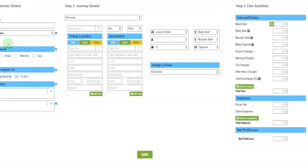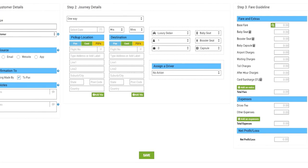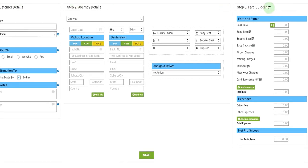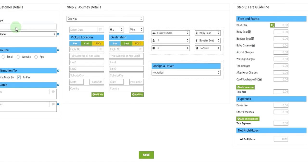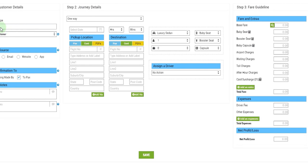This booking form has three sections: a customer details section, journey details section, and fare guidelines section. So we'll start with customer details section first. We need to select the type of customer. There are two types of customers: corporate or individual. We'll leave it at corporate.